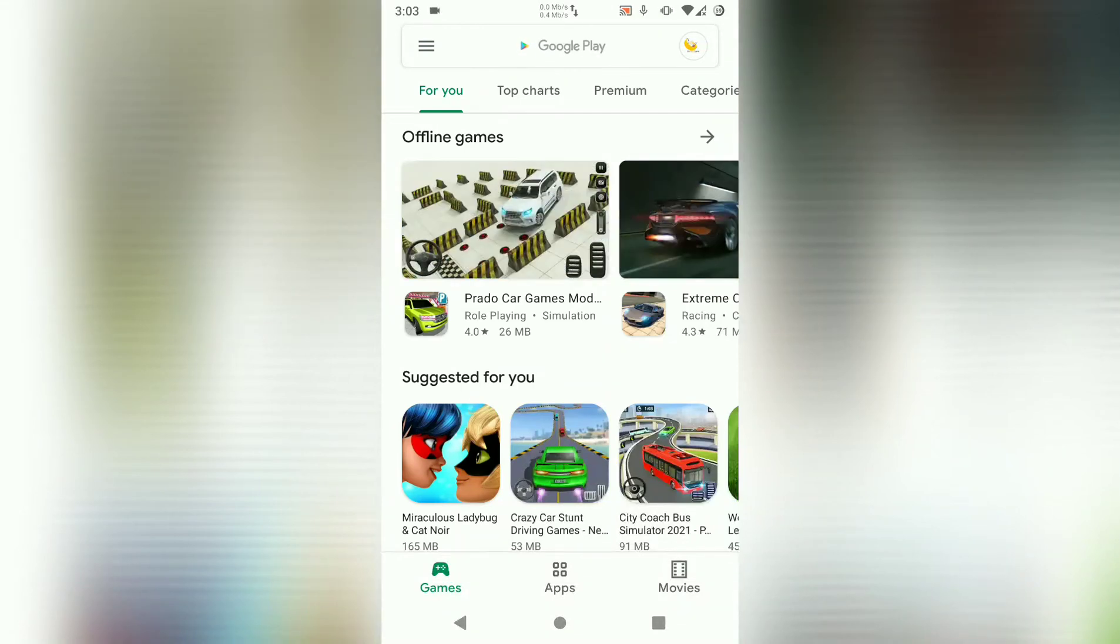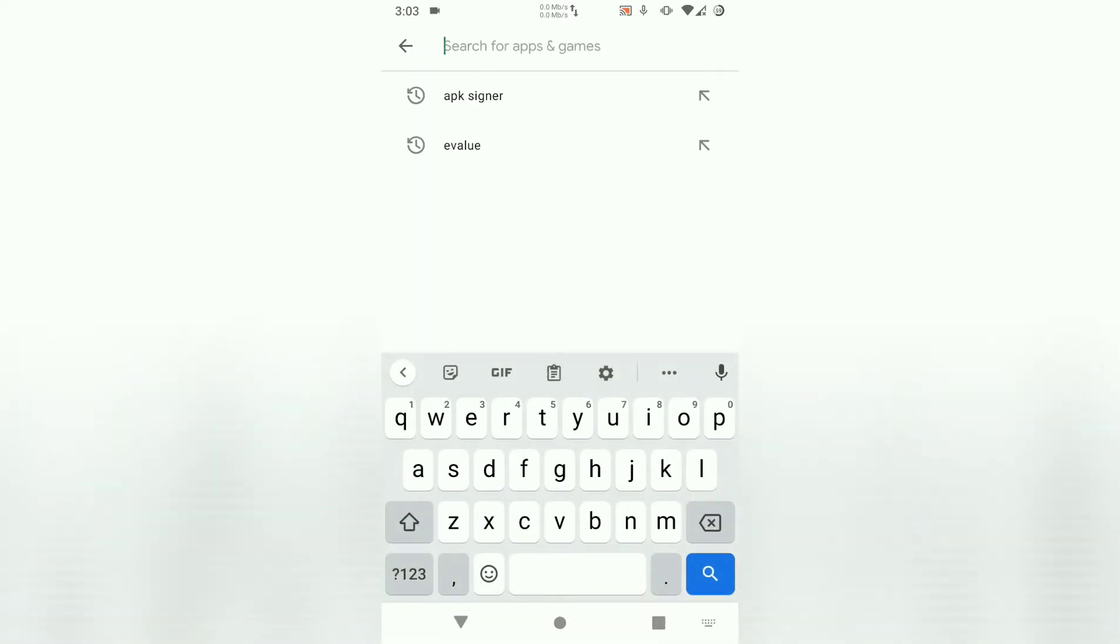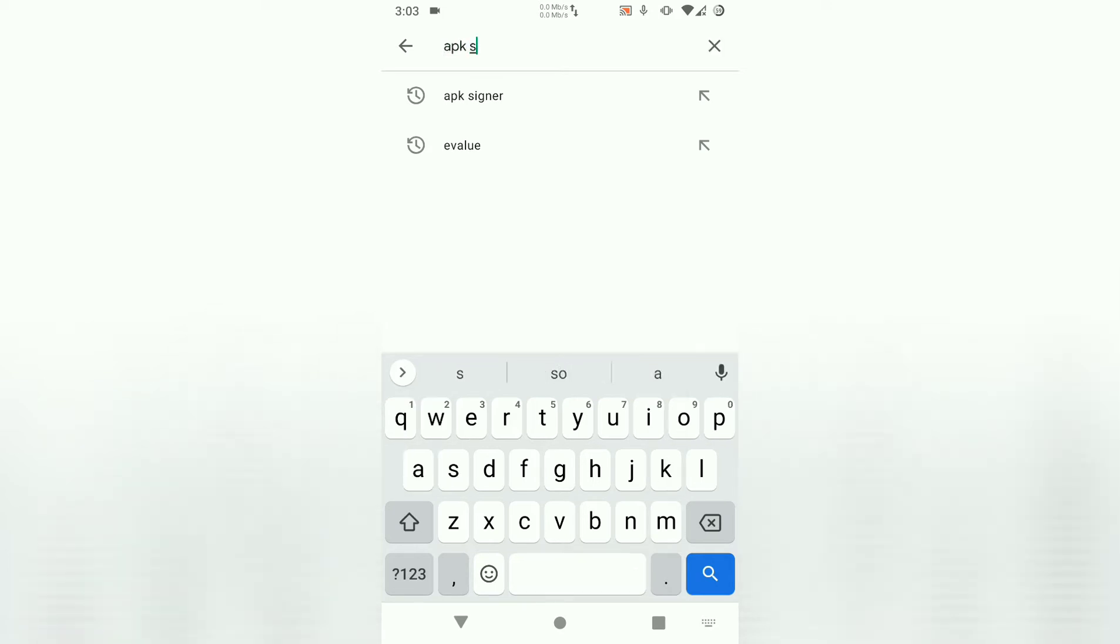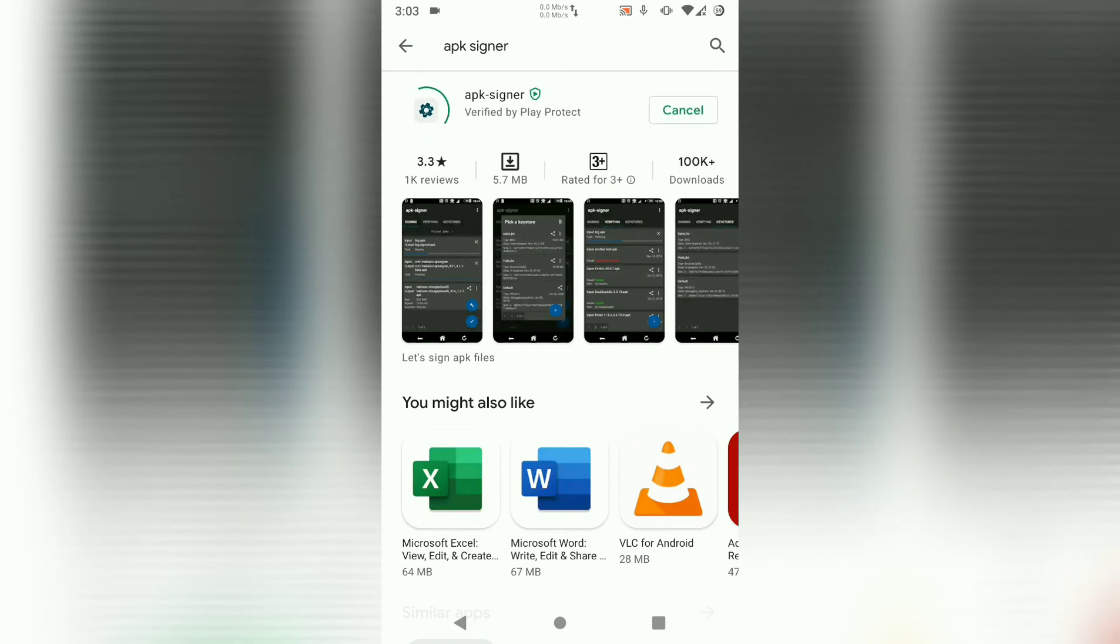Hello guys, in this tutorial we're going to learn how to sign APK using APK Signer. The first thing you do is open your Play Store and search for APK Signer. If you haven't installed it already, install it.